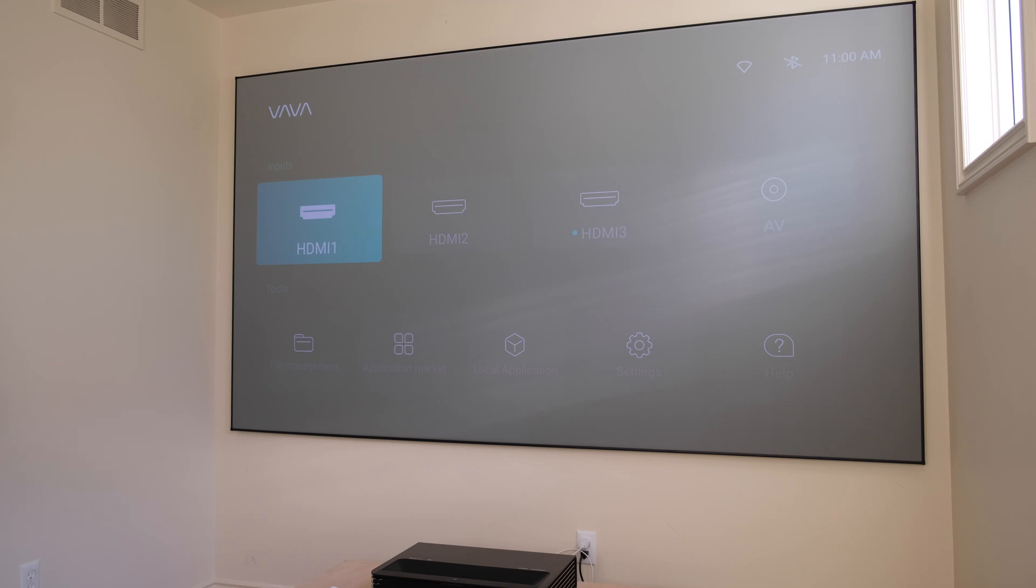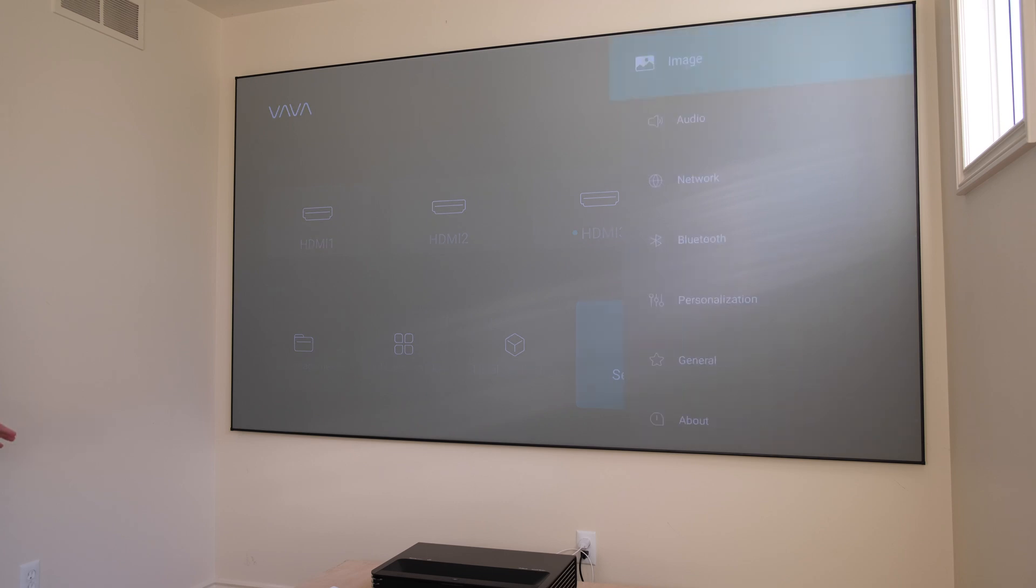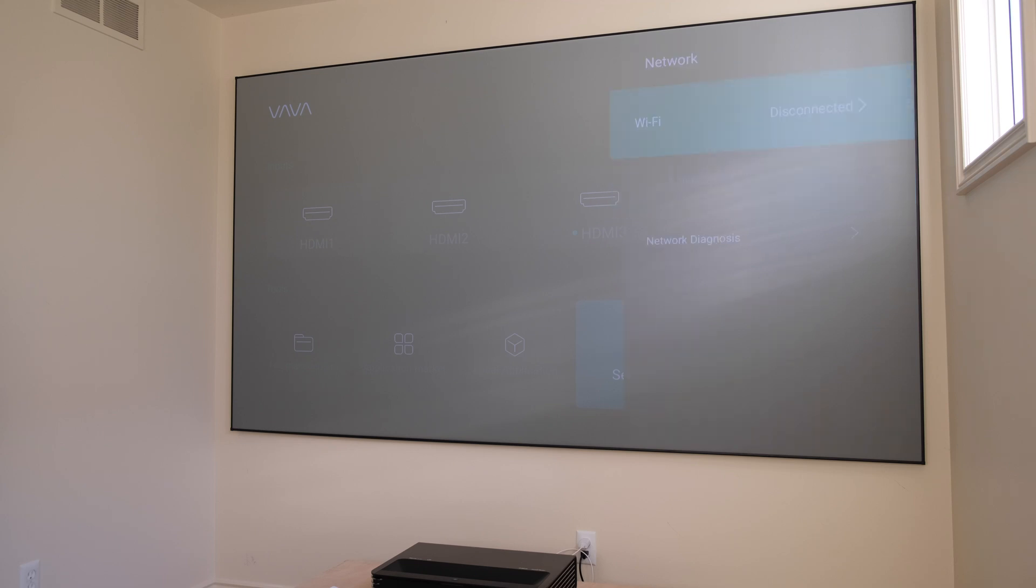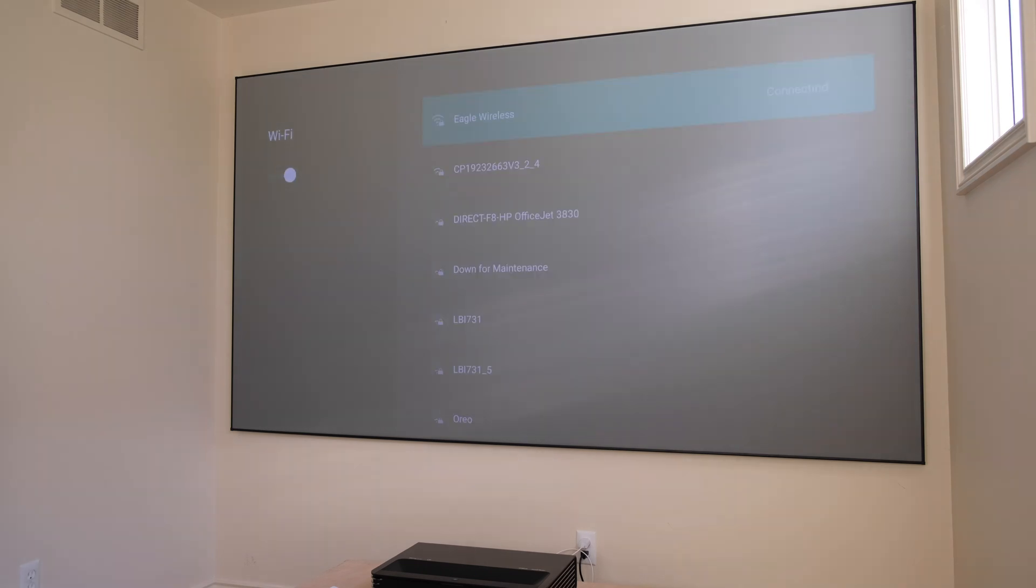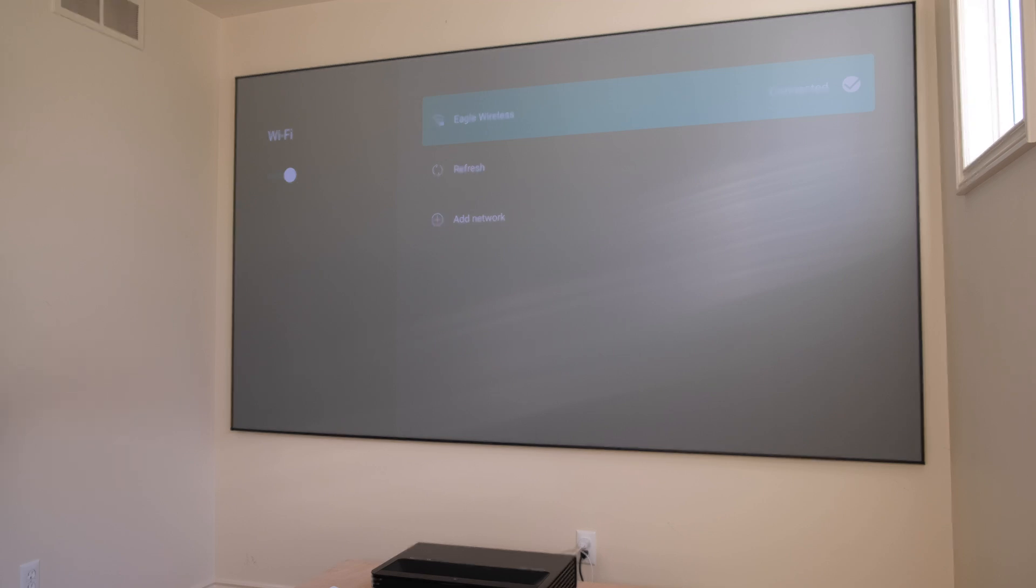Next thing I'm going to do is I'm going into the settings, and I'm going to make sure that it's logged into the Wi-Fi. Now that it's connected to my home's Wi-Fi, we're going to go back.